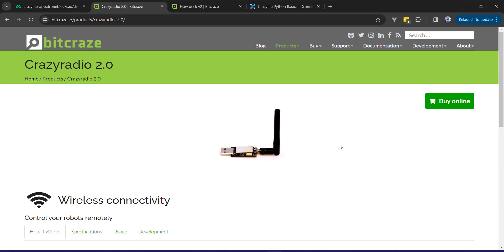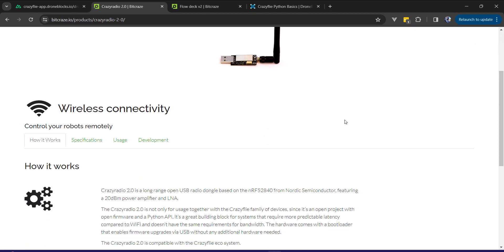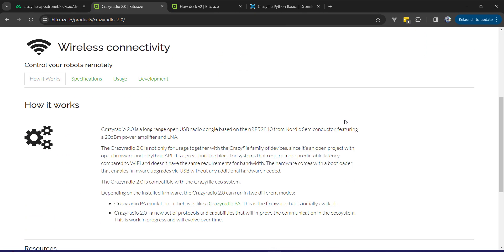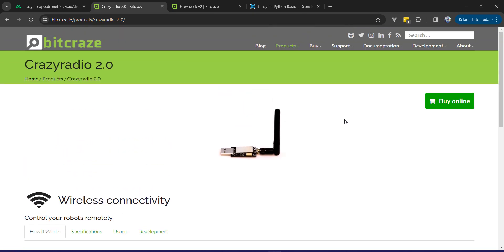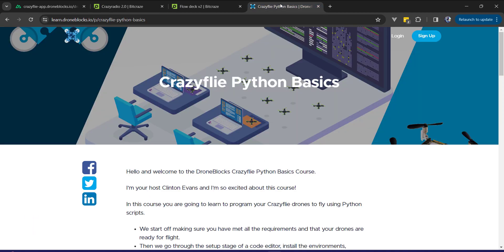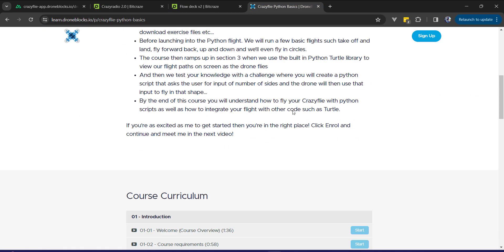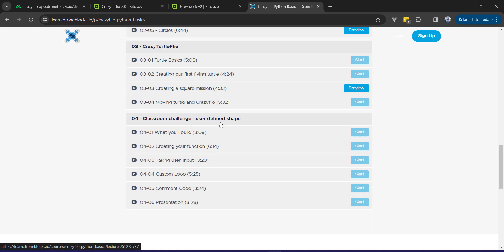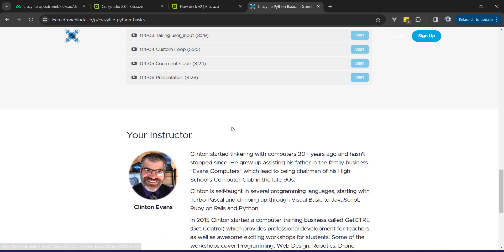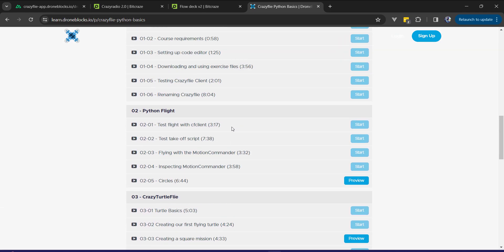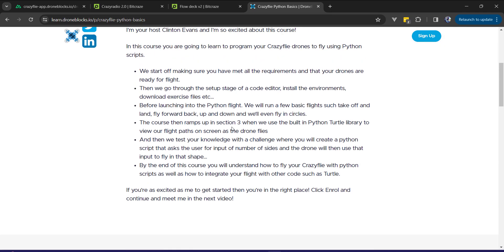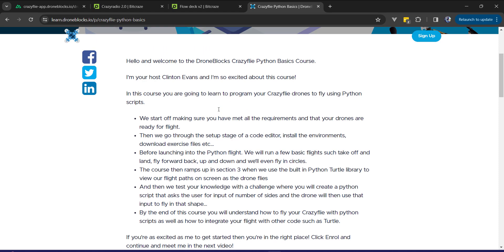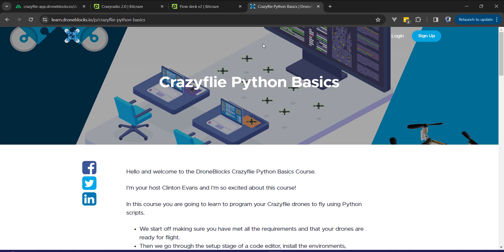Bitcraze, the developers of Crazyflie, have done a lot in the R&D space to make this drone very interesting for swarm applications. But what we've been doing recently is making it more accessible by releasing some Python content and most recently being able to use block programming with DroneBlocks.